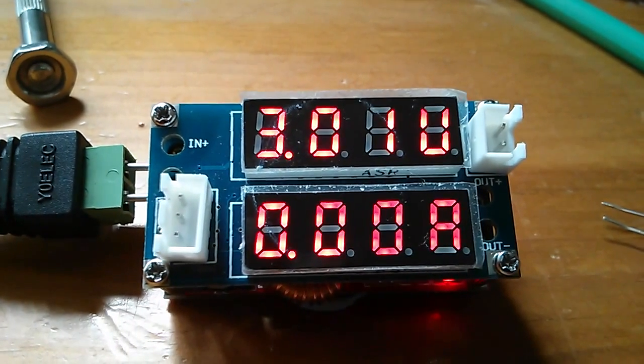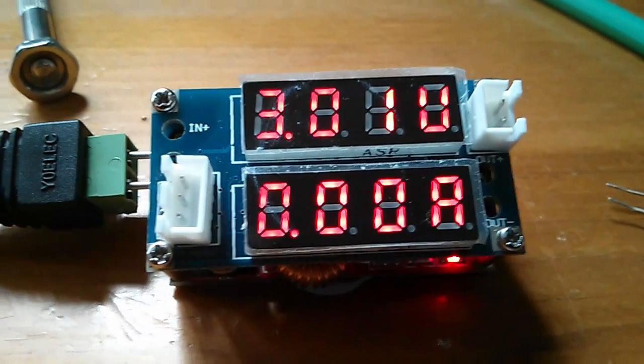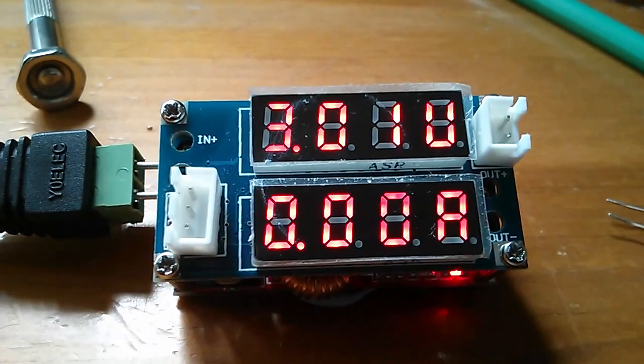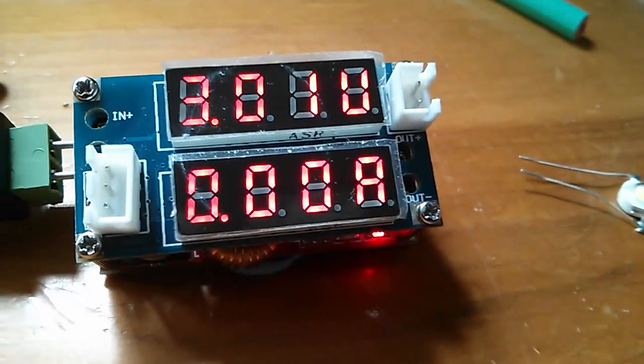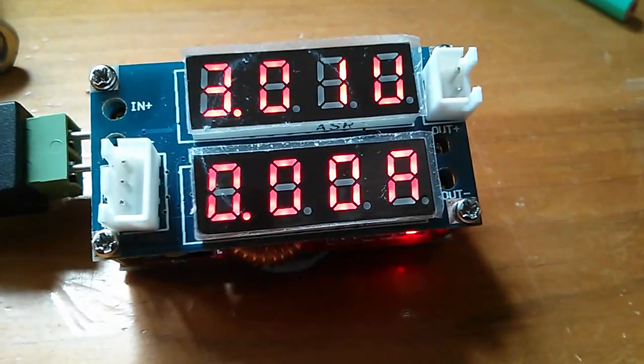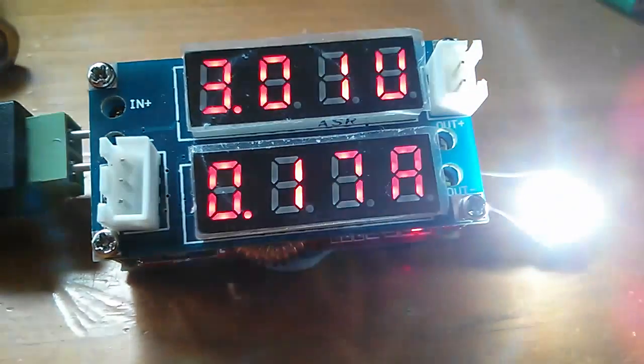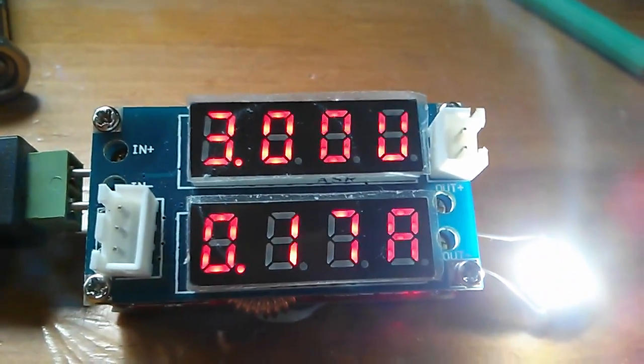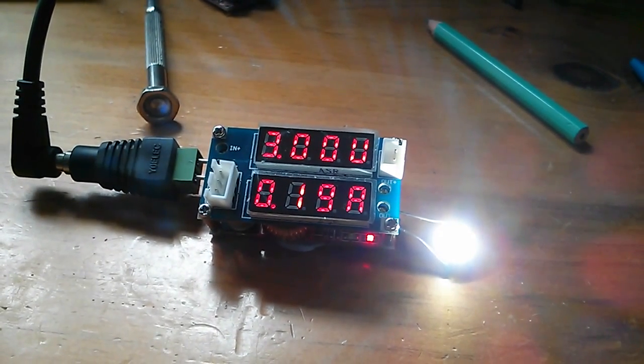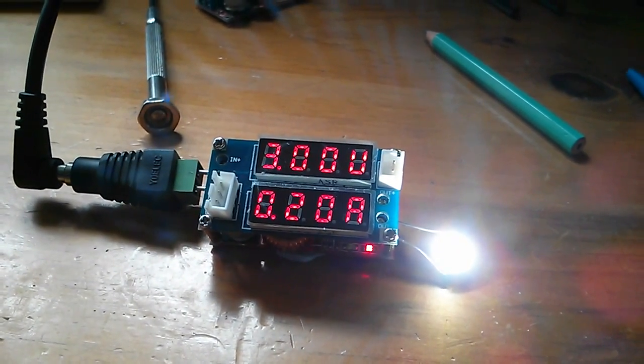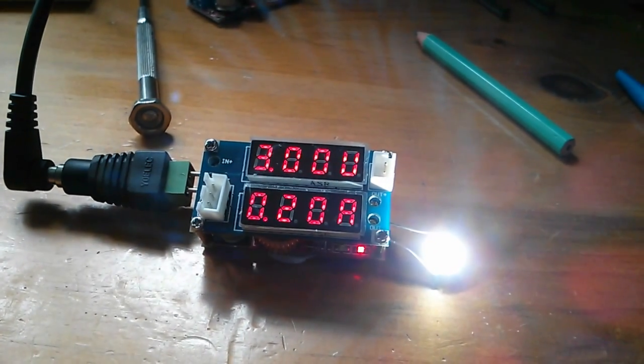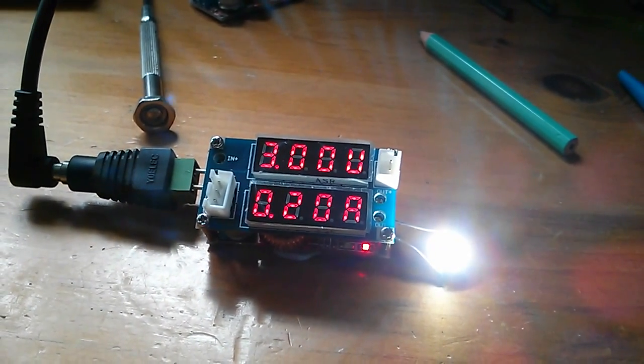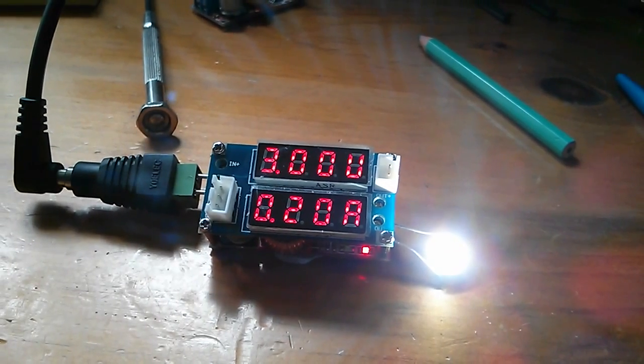I've set the voltage to 3 volts and the red LED down there means that it's voltage regulated not current regulated. I'm going to put an LED in here because it'll be fine at 3 volts. The LED is drawing 190 to 200 milliamps at 3 volts, so I'll turn the current potentiometer down to start limiting the current.